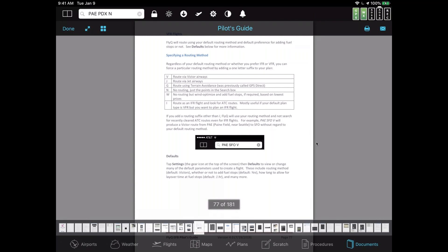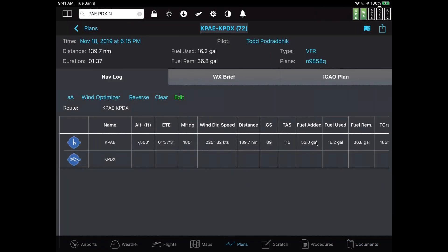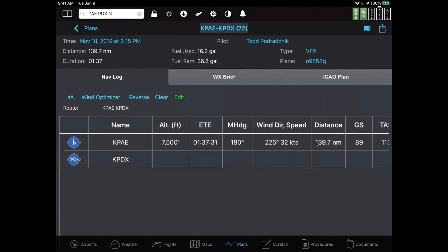Back to the plans tab. I want to point out that if you're like me — I'm 52 years old and I wear reading glasses — if I'm flying and looking at the screen, the nav log fonts aren't tiny but you can make them bigger. Above where it has the route towards the middle of the screen, there's a little letter A, then the words wind optimizer, reverse, clear, then edit. The little A and big A — if you tap that, it changes the font size. As you can see, it makes it very dramatically bigger, much easier to see.